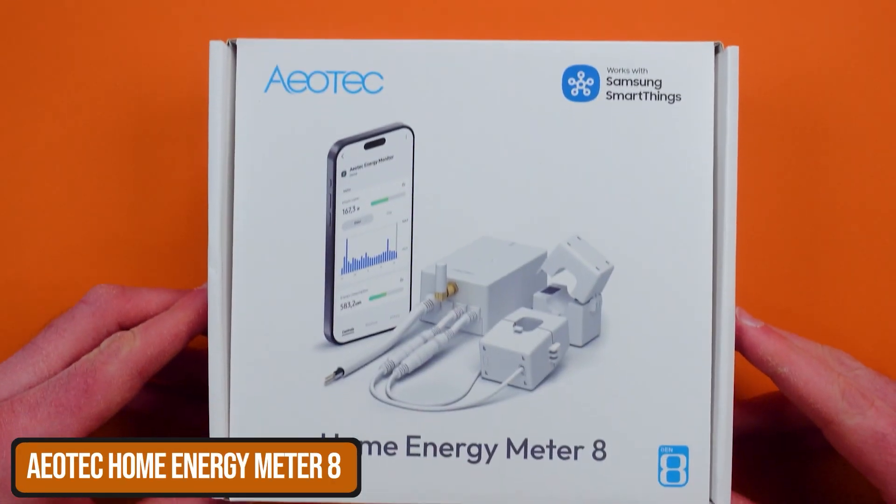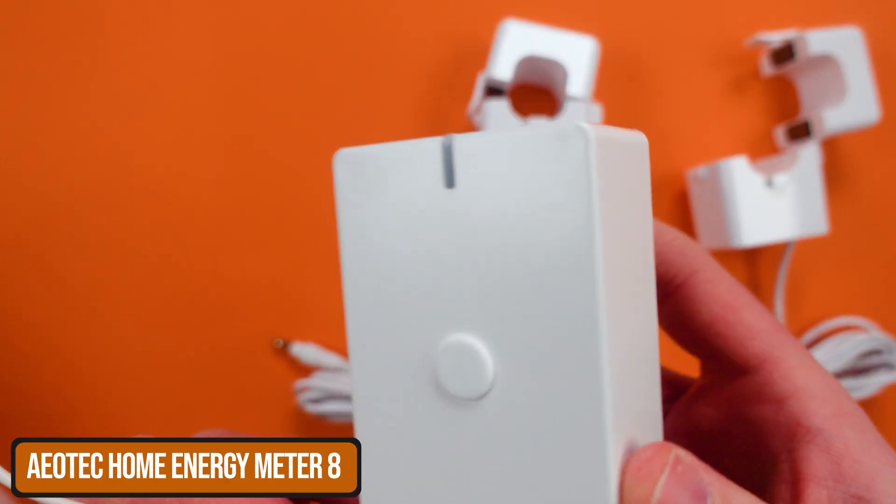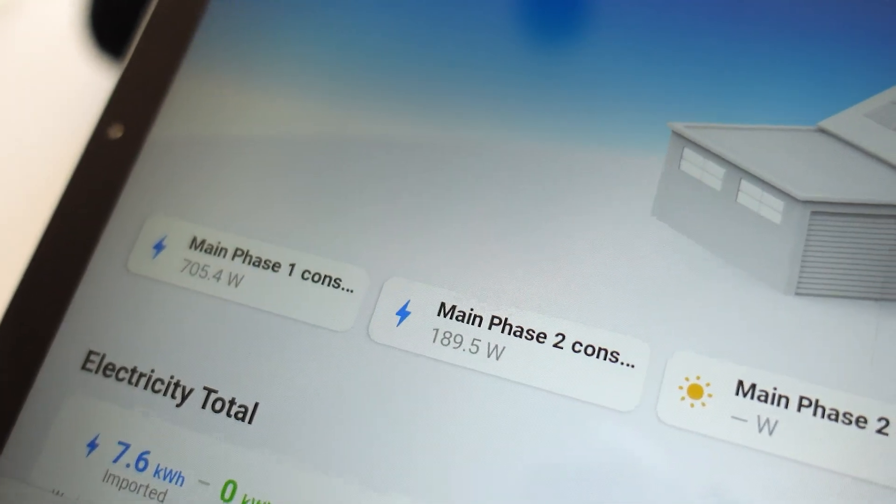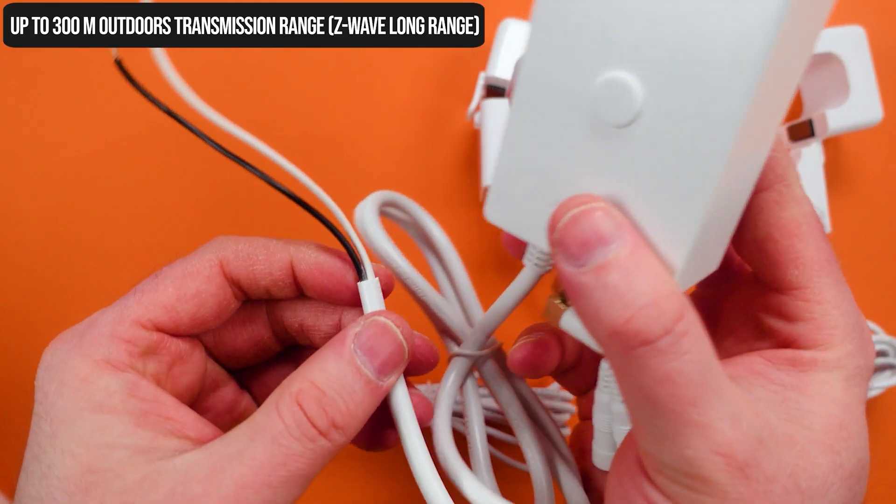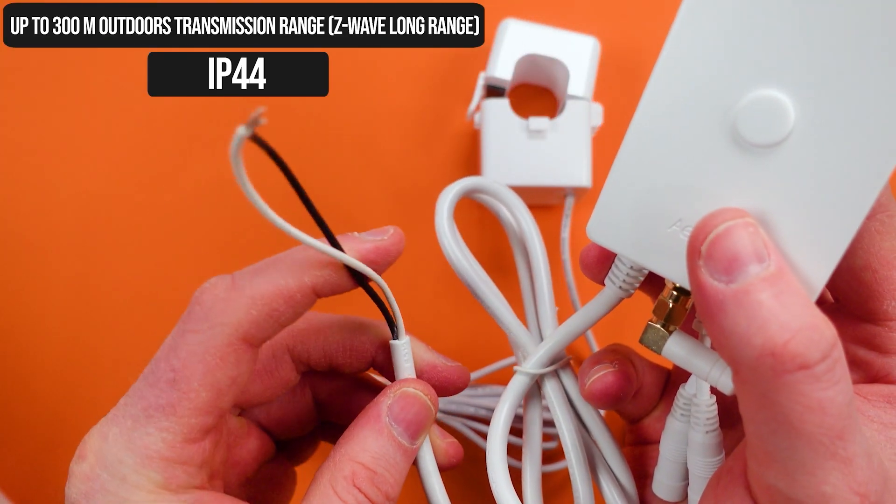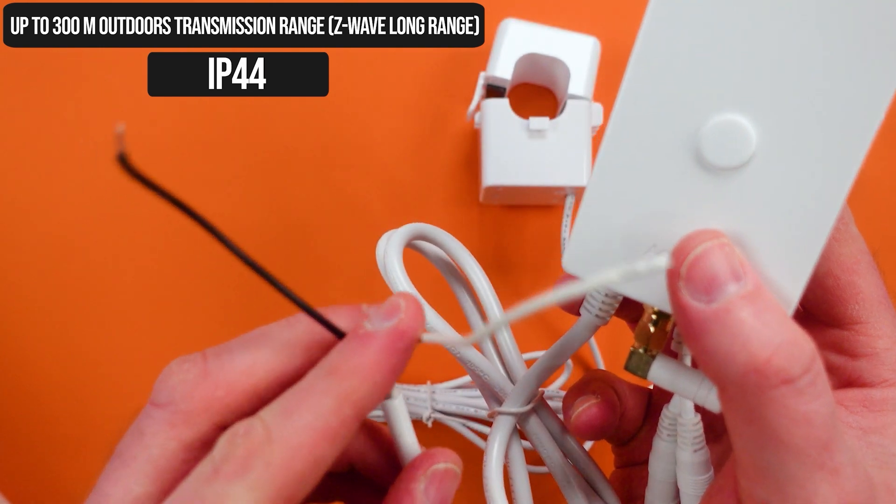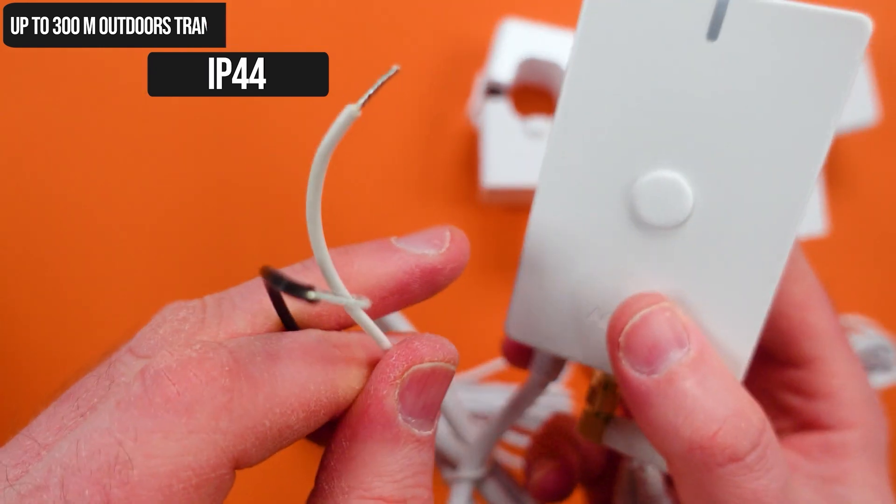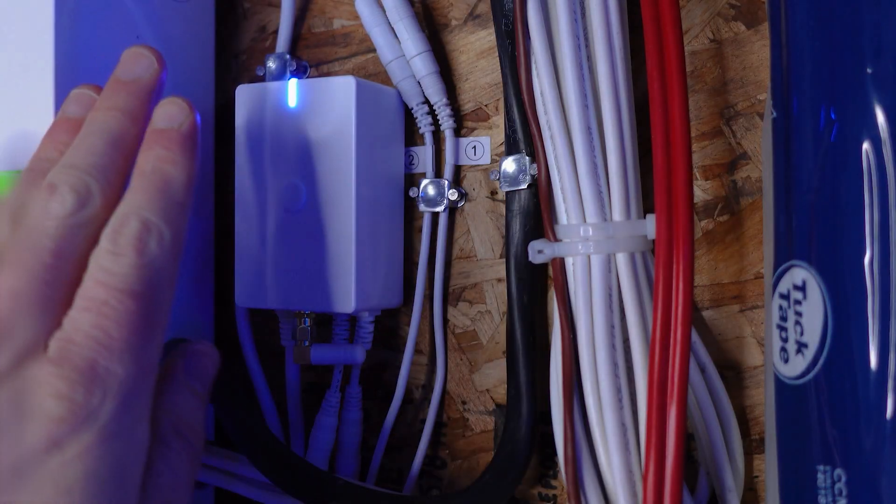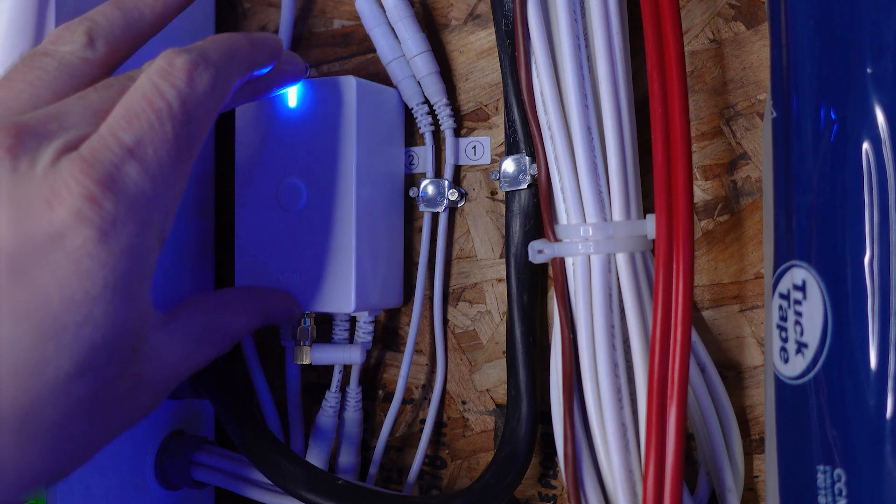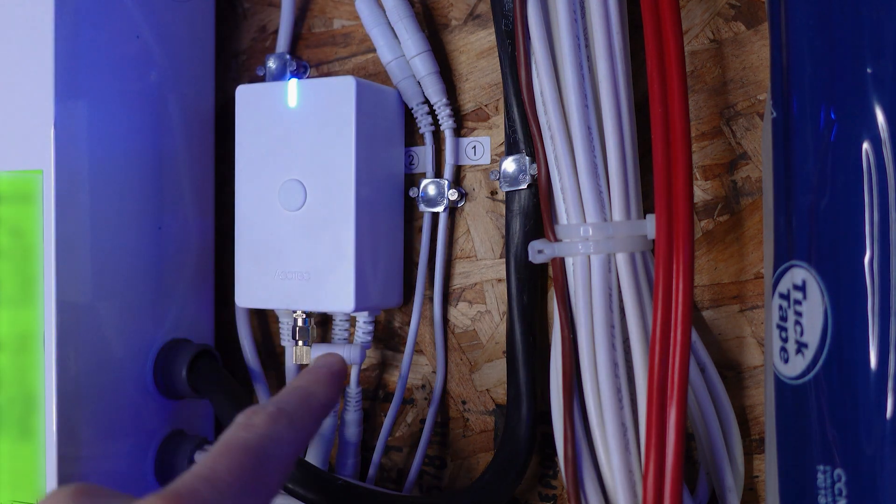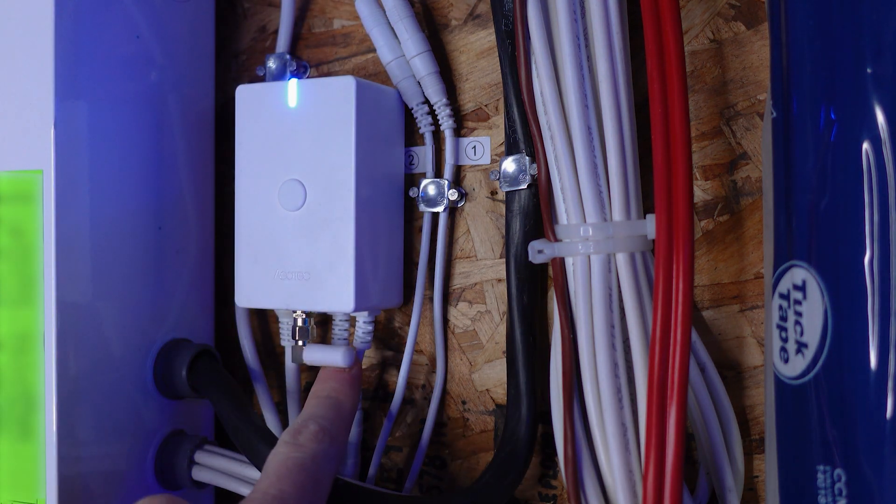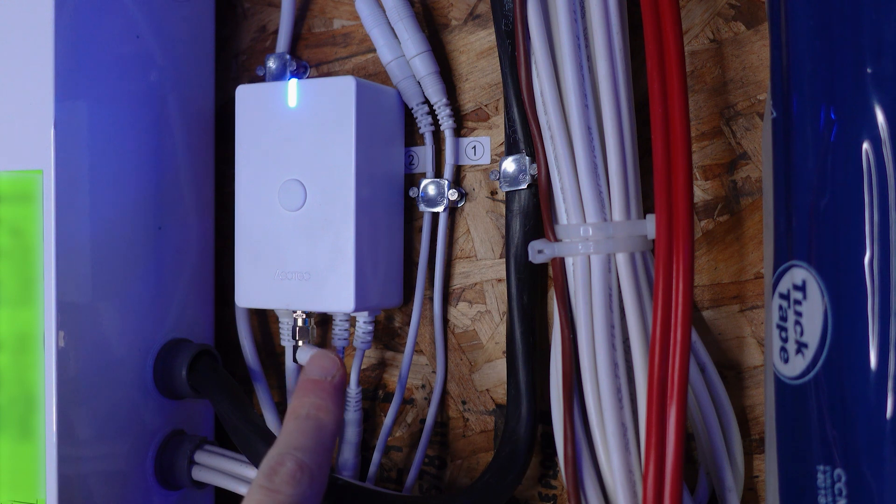The Aotec Home Energy Meter 8 is a Z-Wave and even a Z-Wave long-range power meter that can measure current, voltage, and so much more inside of your home. This isn't the easiest thing to install, so is the time and the money worth it? Well, here are my top three reasons that it is.